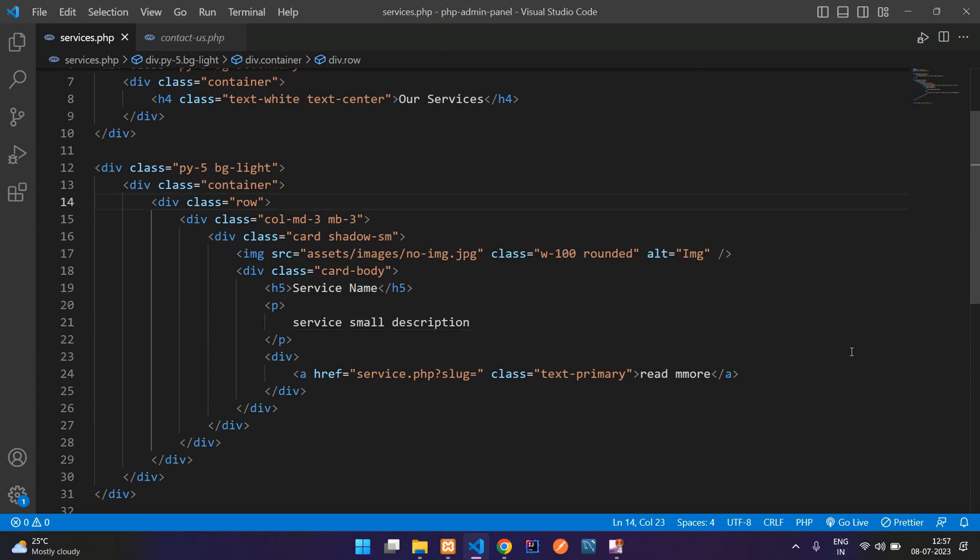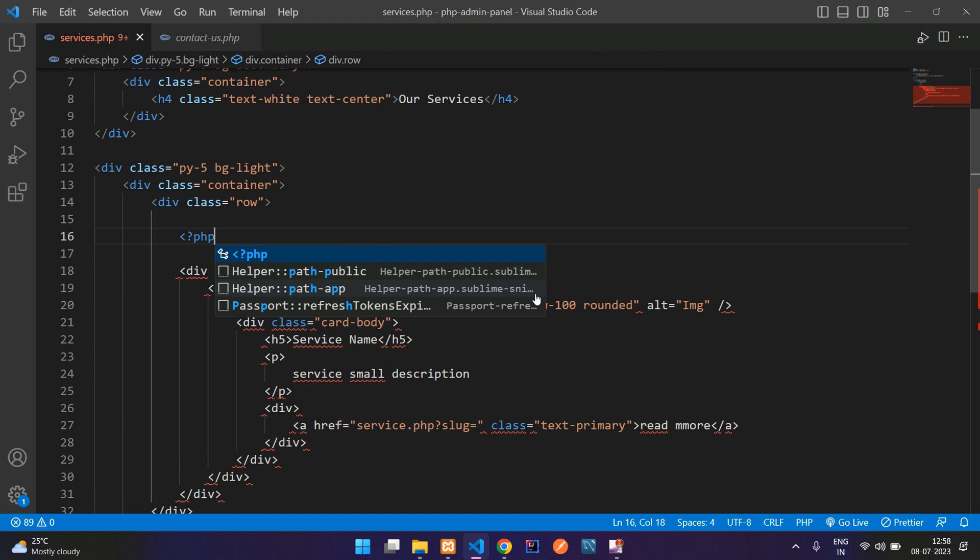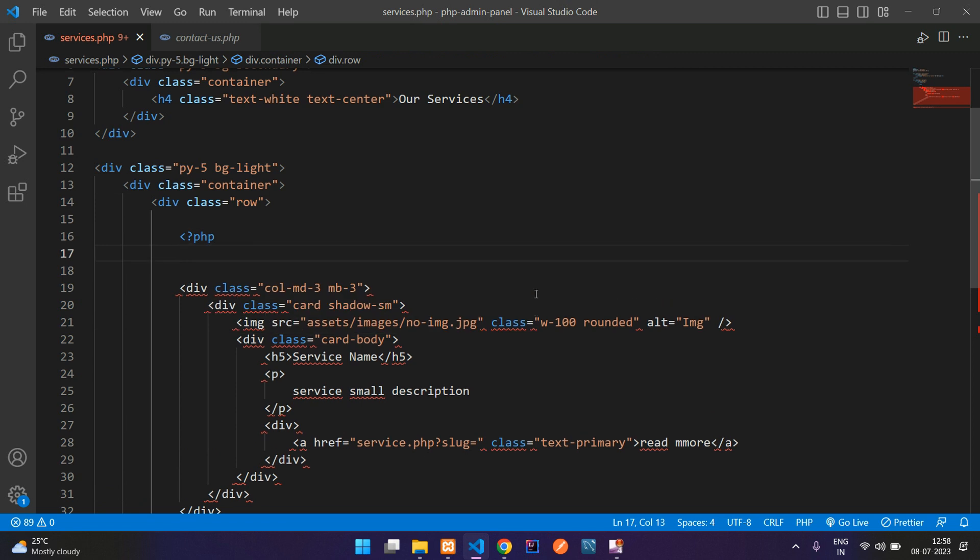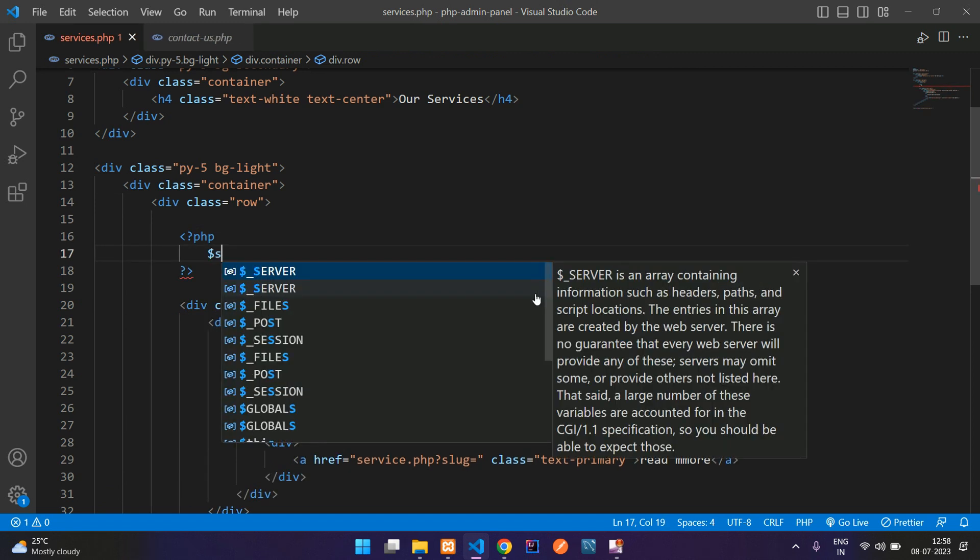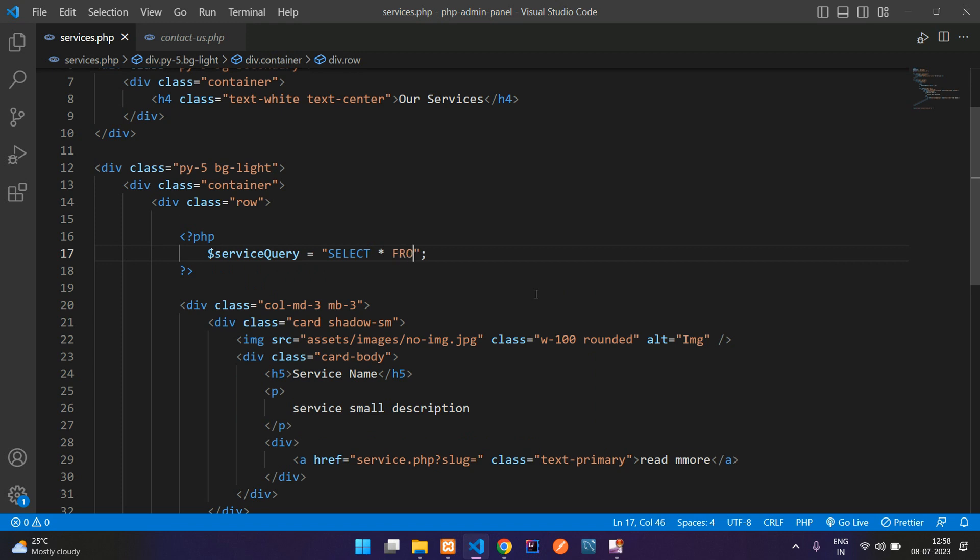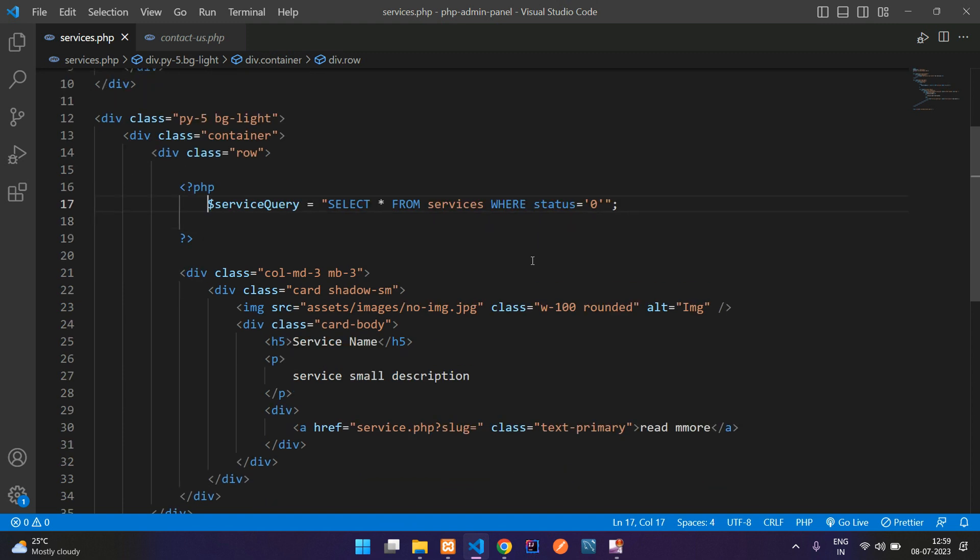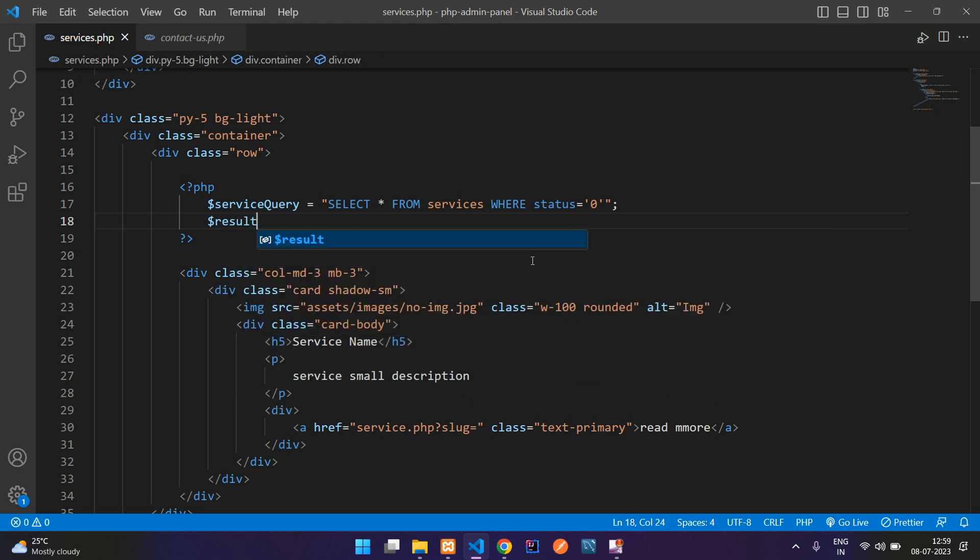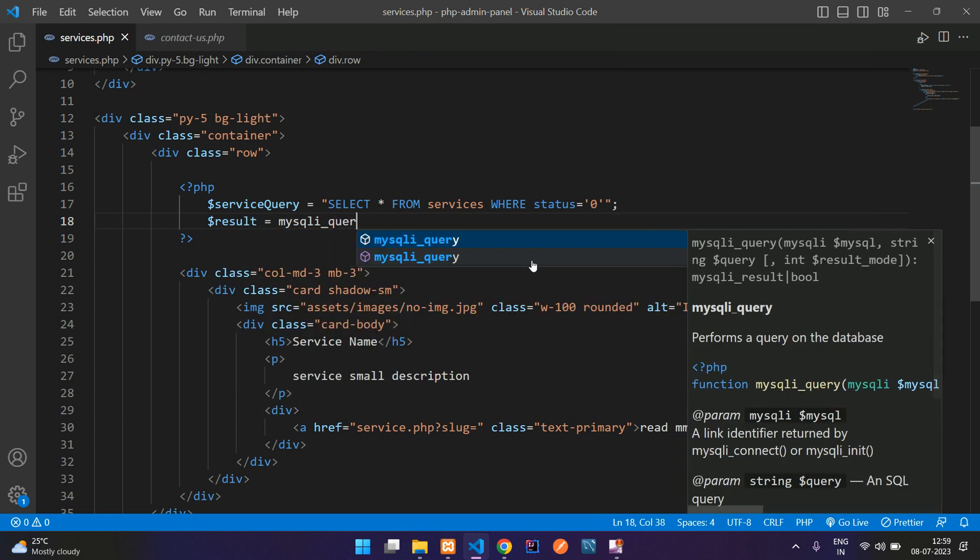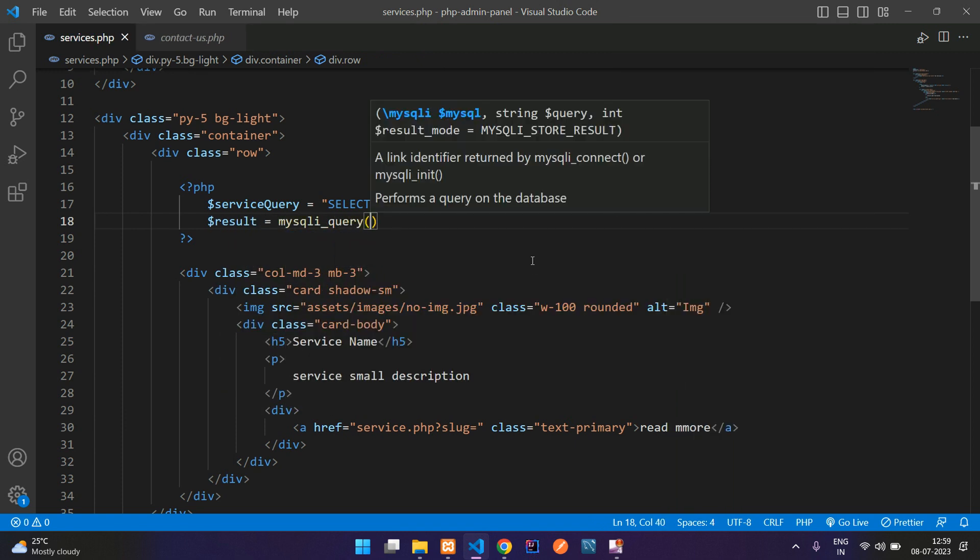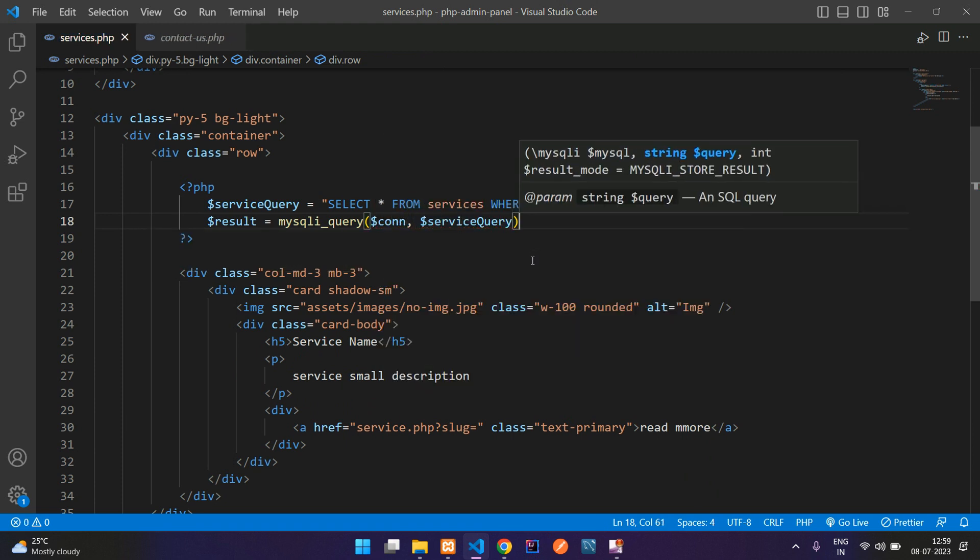Let's move back. Refresh. Code. So after this row, open PHP, close PHP, dollar service query equal to, where select all the details from services table and use a where condition status equal to 0. All set. And now let's run this query guys, with the help of mysqli_query function, where give the database connection and then your query.